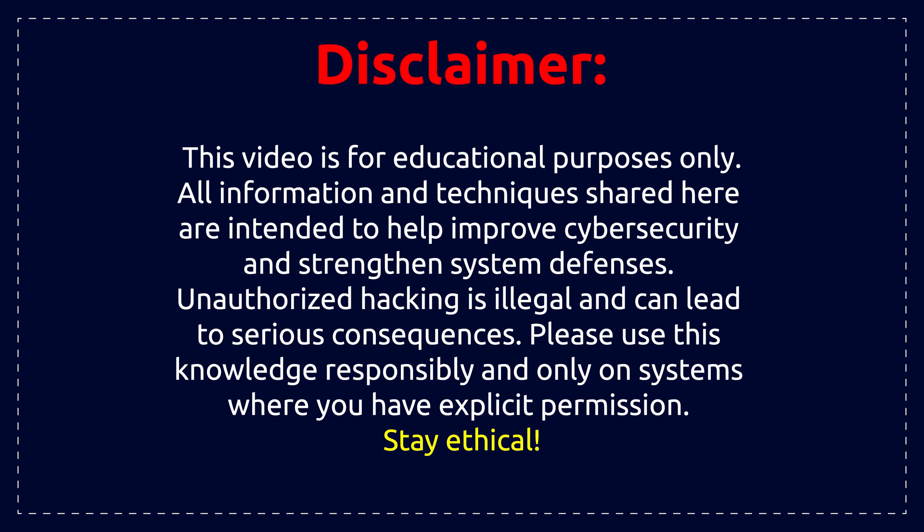Disclaimer: this video is made for educational purposes only. We do not encourage or promote any illegal activity.